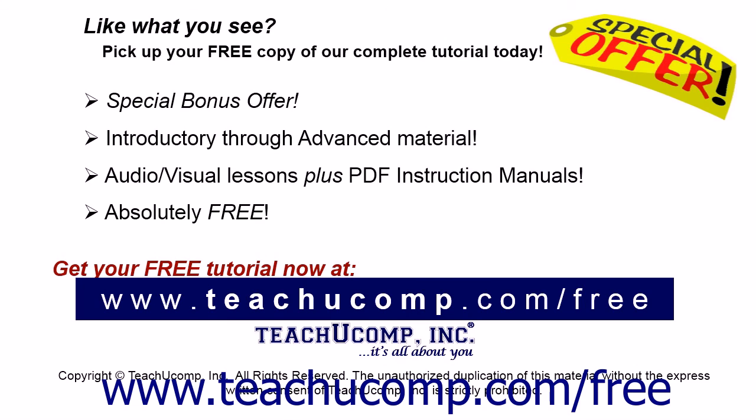Like what you see? Pick up your free copy of the complete tutorial at www.teachyoucomp.com/free.